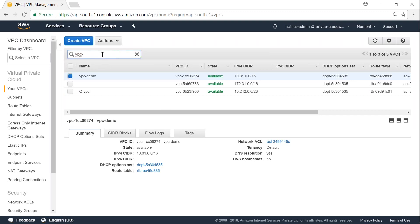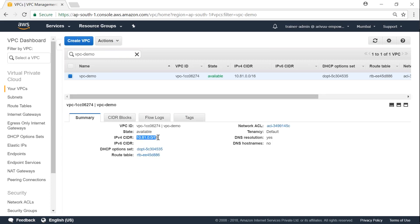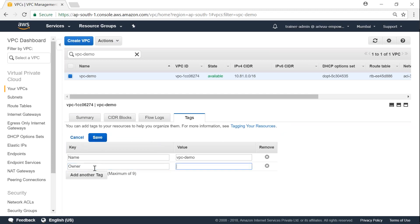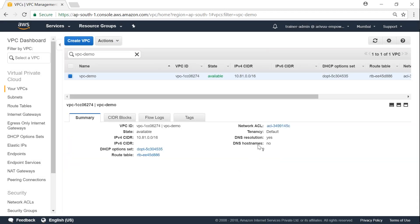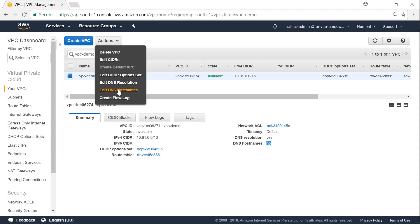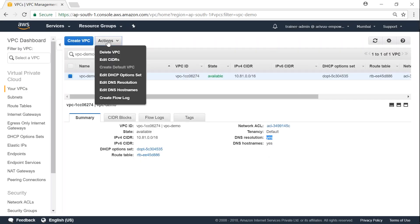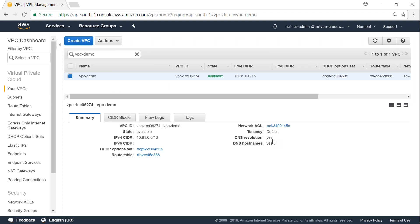The VPC is created. Let me filter to focus our attention on it. You can see the IP address range and the CIDR blocks. I'm going to add a tag to collect all resources in one place. One thing to highlight is DNS resolution — it is set to yes, but DNS hostname is no, meaning resources launched in this VPC won't have a hostname. To enable it, go to Actions, then Edit DNS Hostnames, click yes, and save. In corporate environments, they may set this to no if they have their own DNS servers.